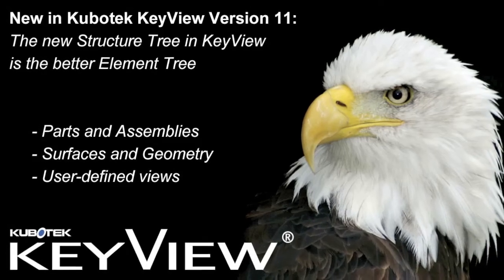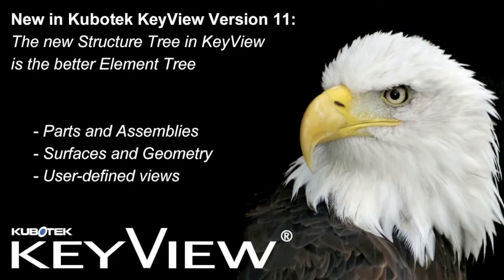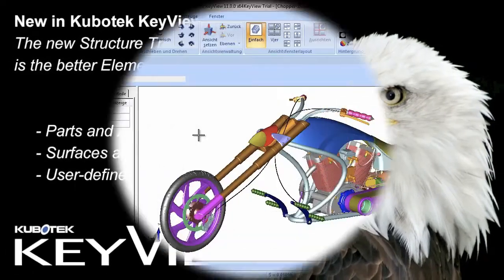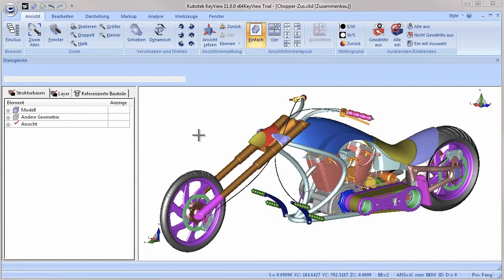Welcome to the KeyView short video about the new structure tree in version 11. First of all, why do we call it structure tree instead of assembly tree as other viewers do?